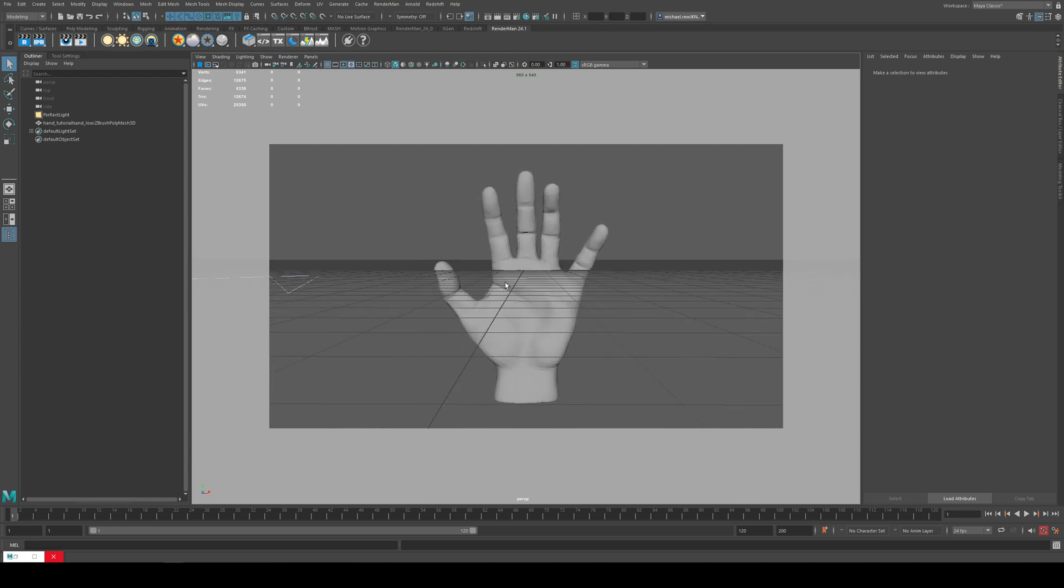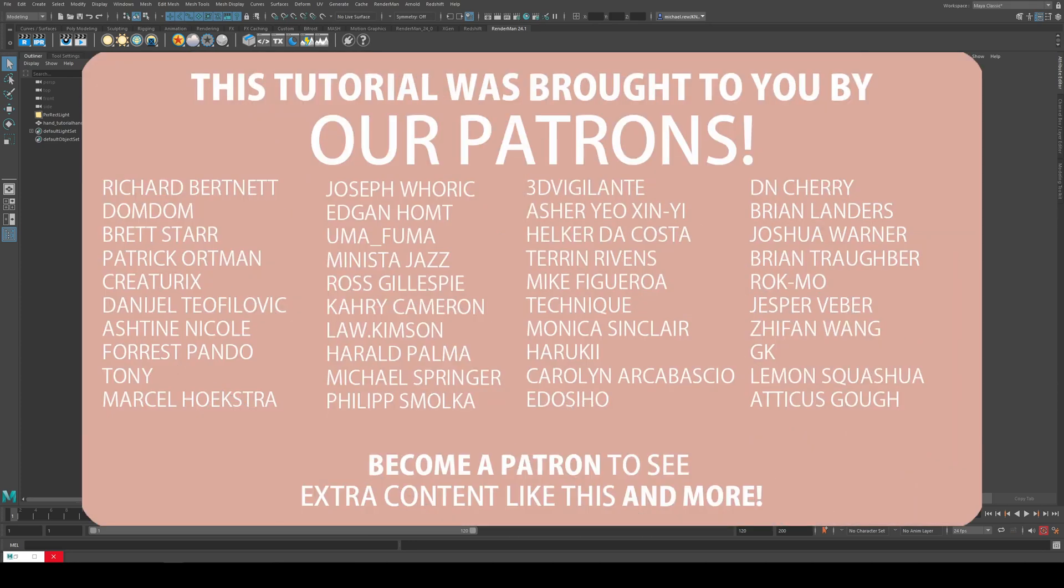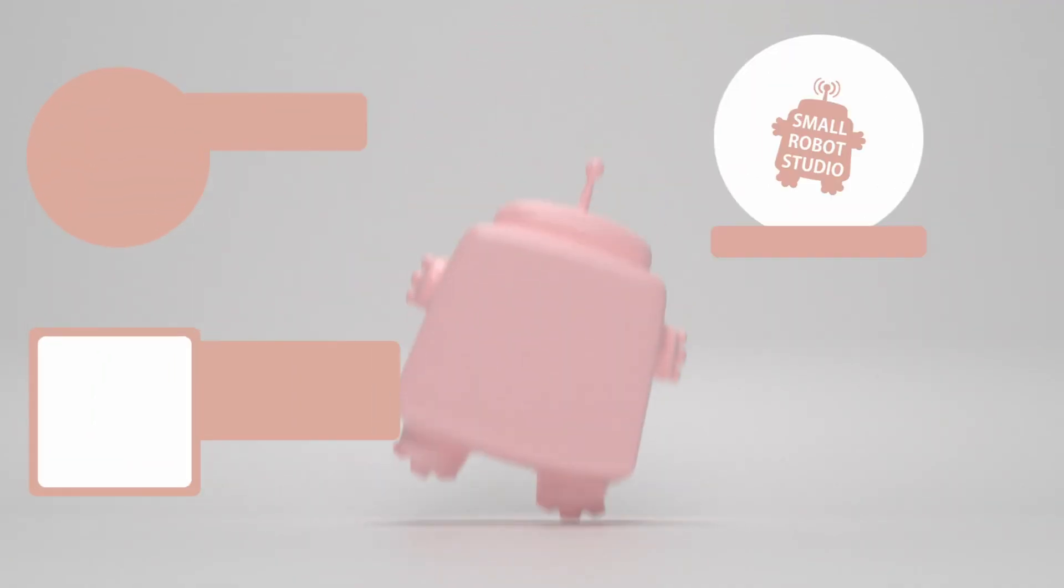So that pretty much covers everything. So now you should be able to get your models out of ZBrush into Maya and apply displacement maps to them. That's it for this tutorial.